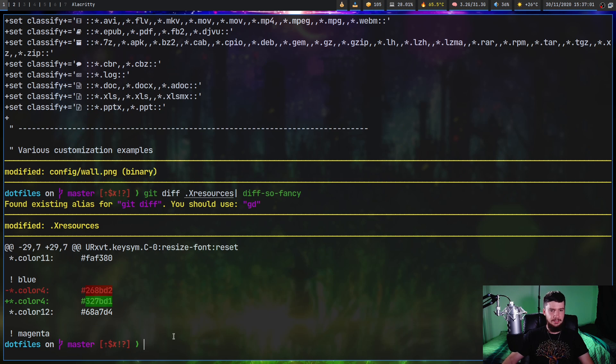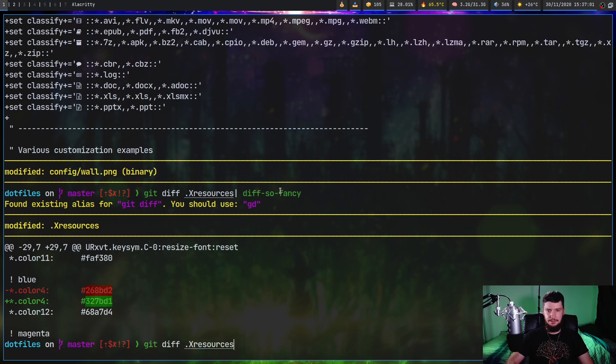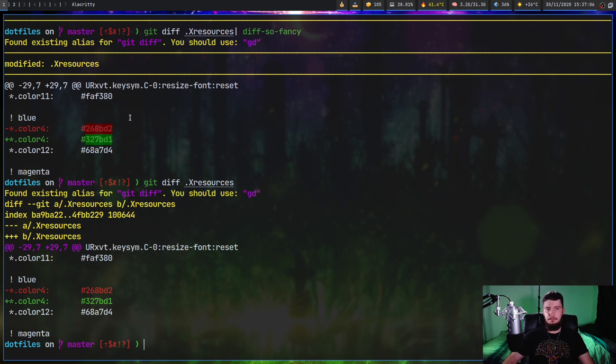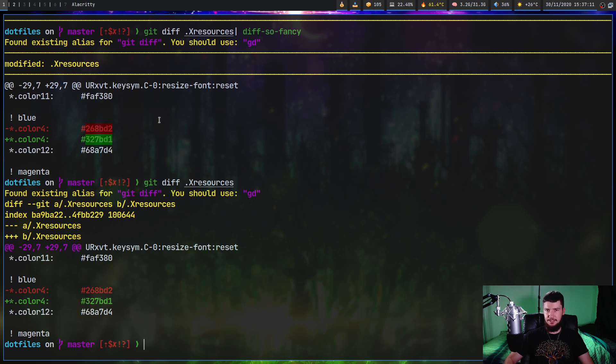So on my .xresources, for example. As you can see, it looks like this. And now if we actually get rid of diff-so-fancy, it looks a bit like this. So the changes aren't massive, but as you can see, there are some minor changes that do make it much easier to actually read.